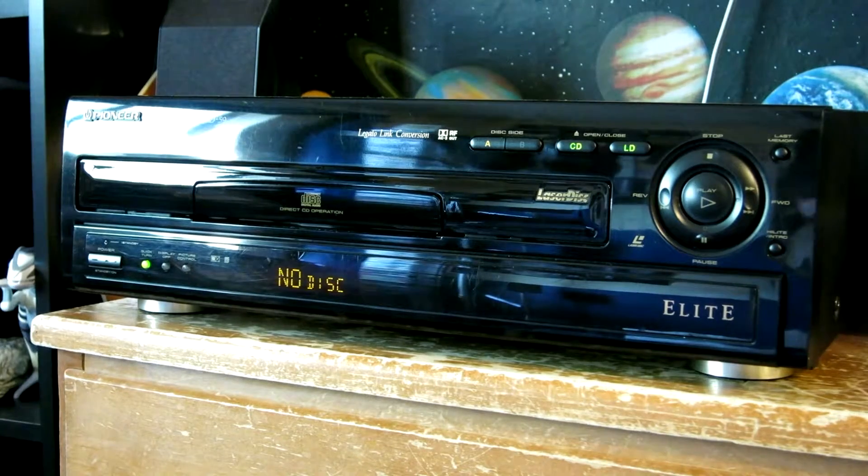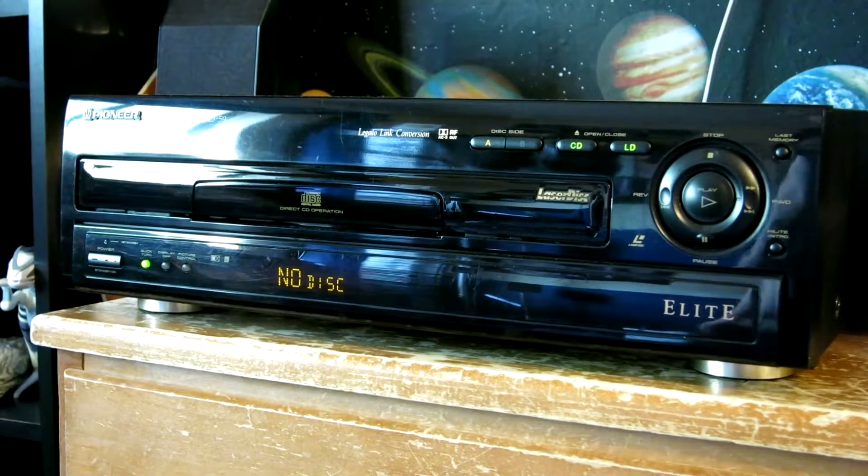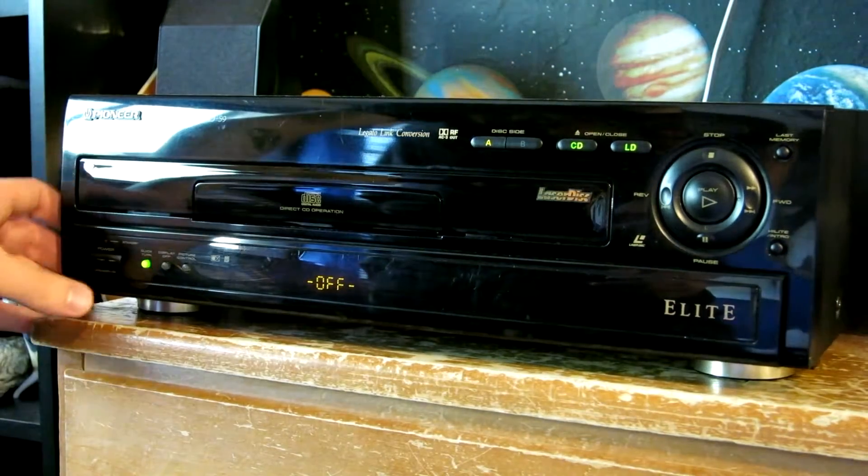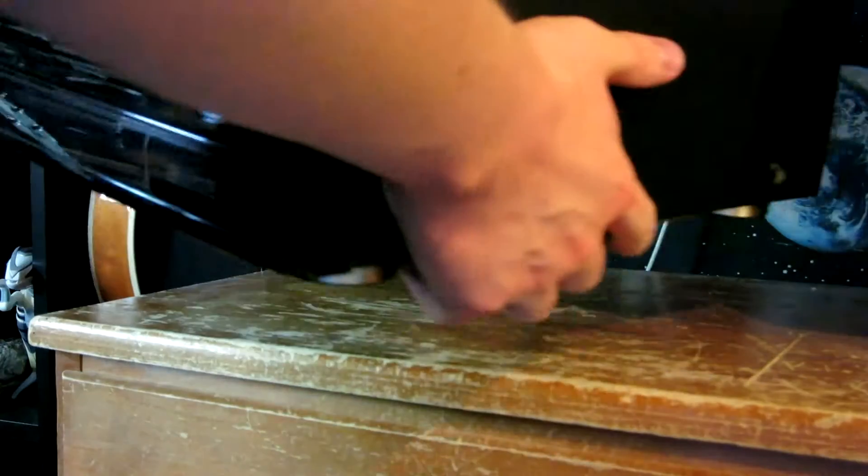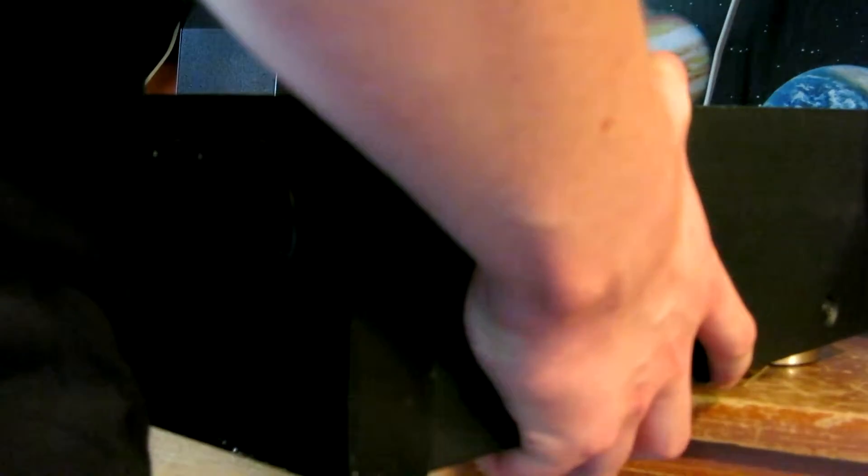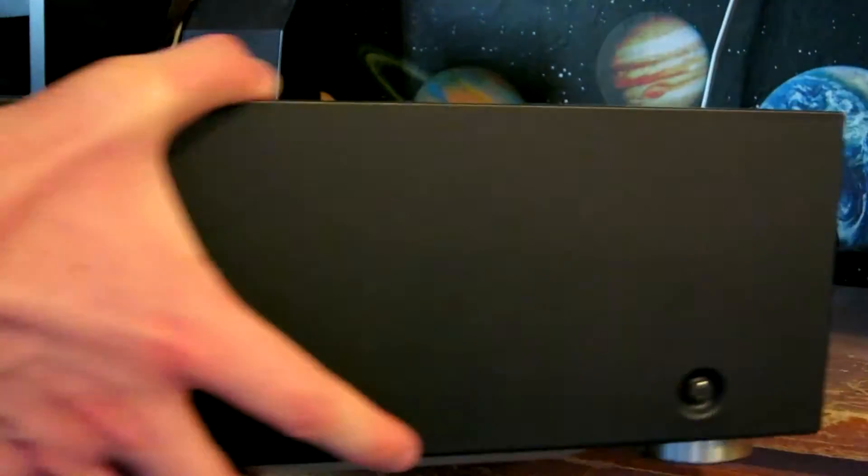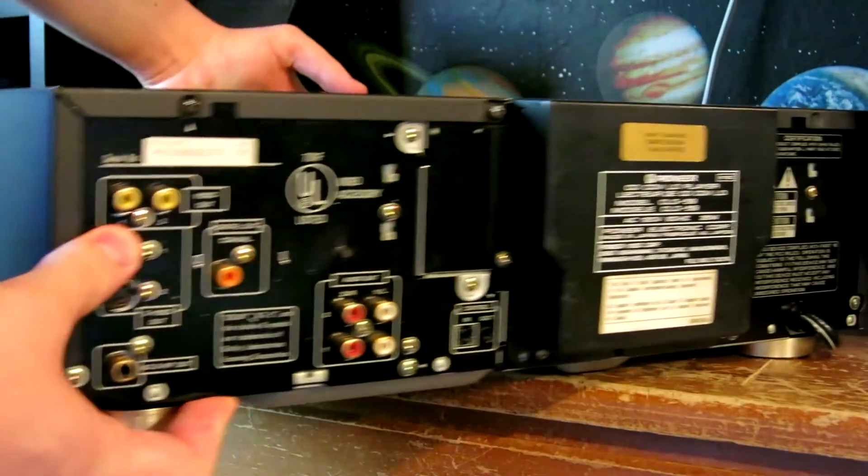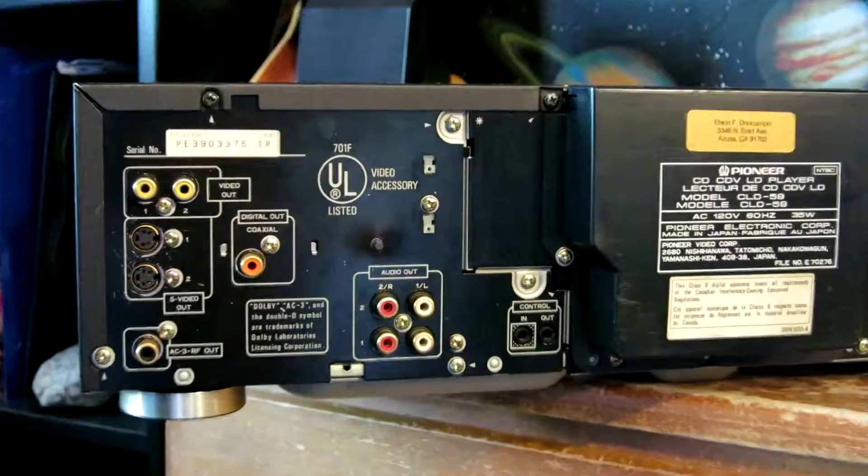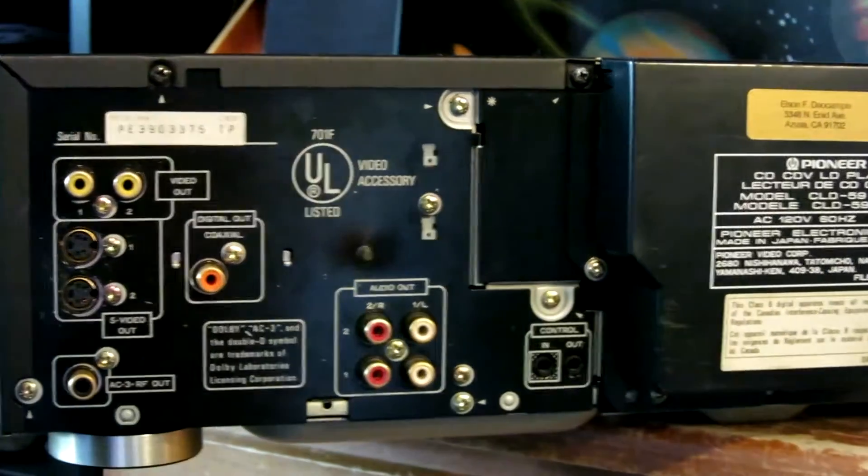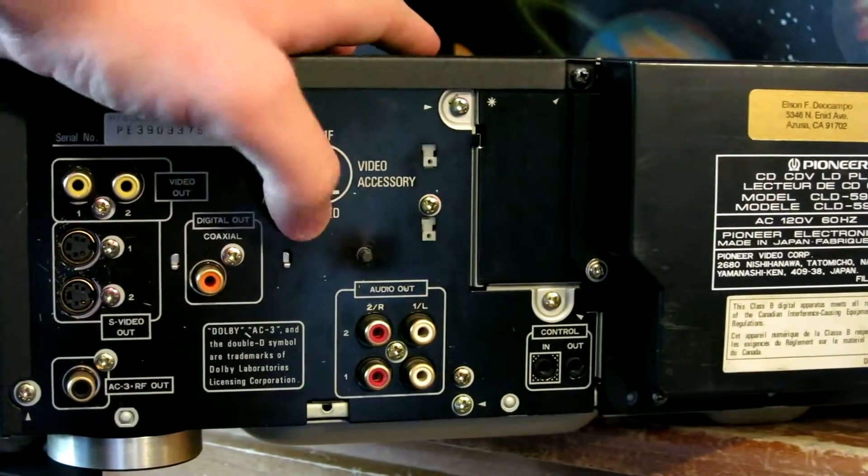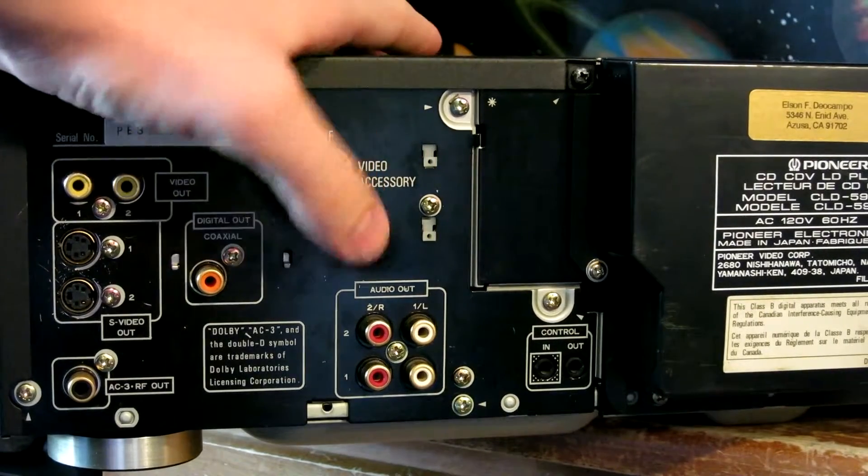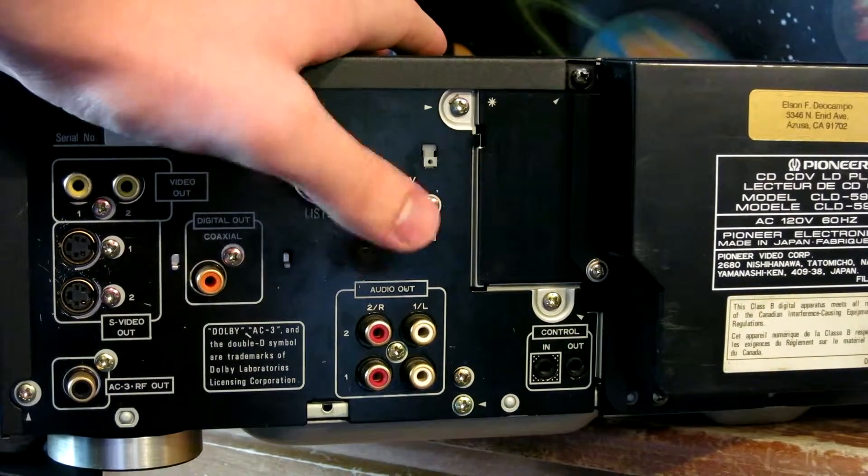So the mod itself is really simple. I'll show you here on the back. On the back here, there's a little button that I mounted. Just drilled a hole in the back of this output jack panel and mounted a little tack switch there.